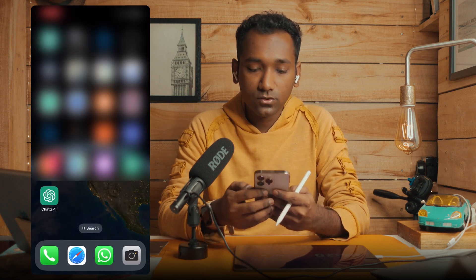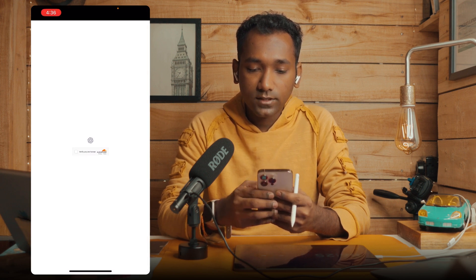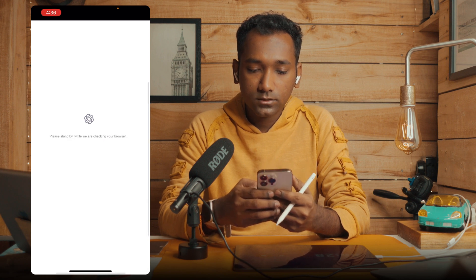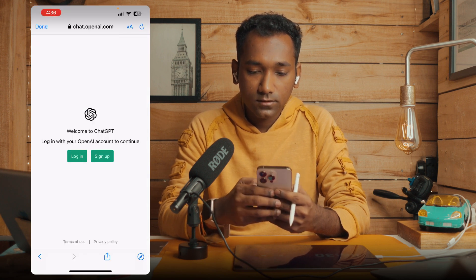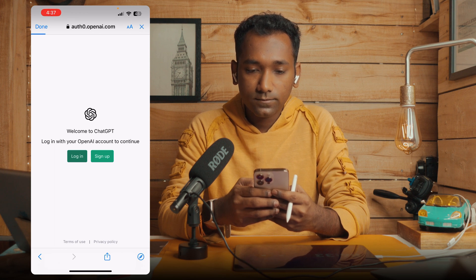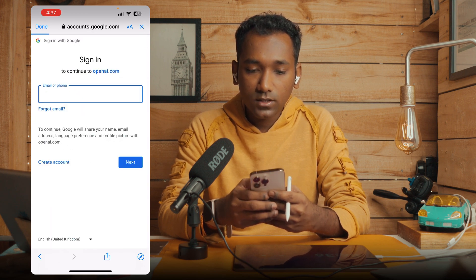Our ChatGTP app is installed. You can now tab like this and it will say 'verify you are a human'. Now login — continue with your Google account and put the password.